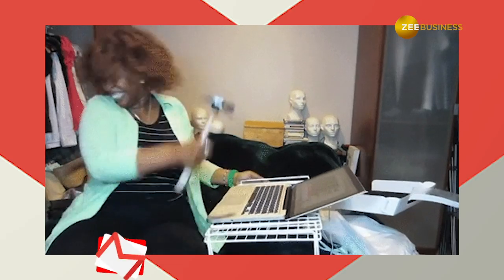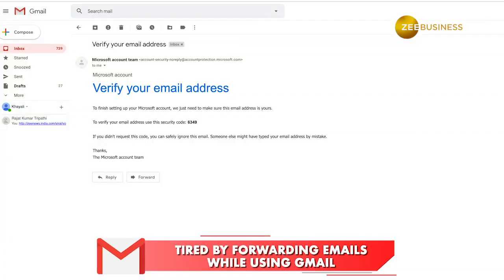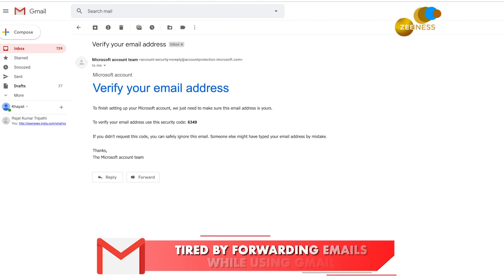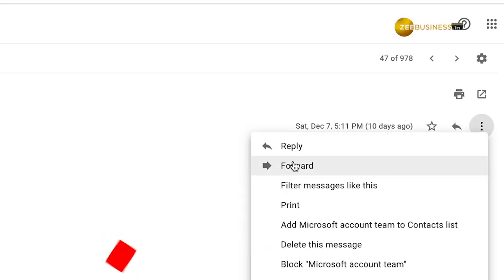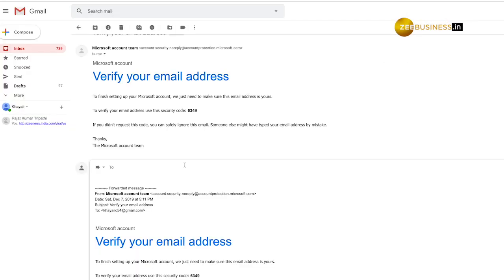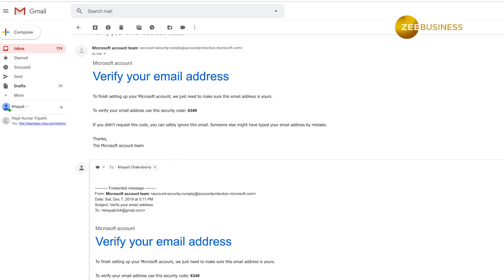Have you ever been annoyed while forwarding an email, as it forces you to open the old mail, copy the text, go to a new window, paste the copied text, attach the downloaded files, and then send the new mail?